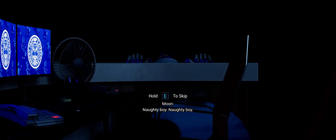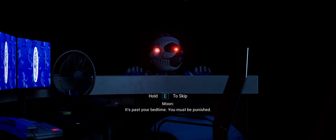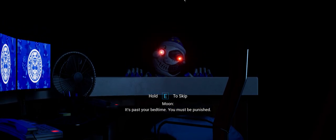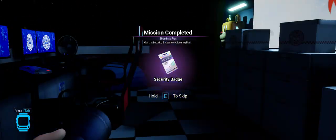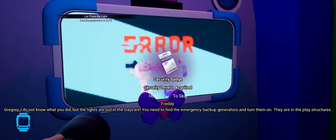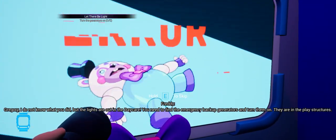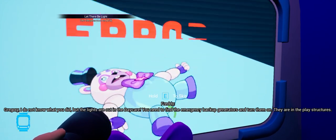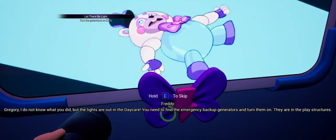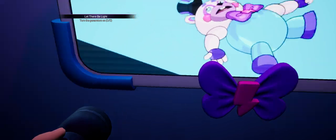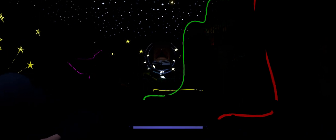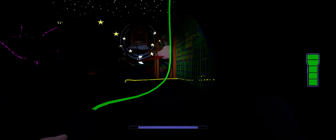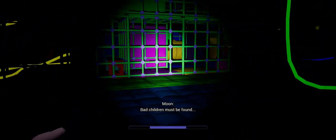Naughty boy. It's past your bedtime. You must be punished. Nighty-night. I'm getting nightmares. Gregory, I do not know what you did, but the lights are out in the daycare. You need to find the emergency backup generators and turn them on. Bad children must be found.